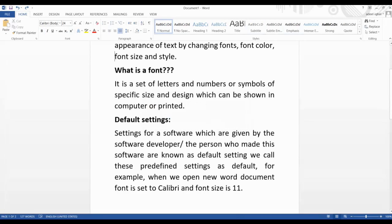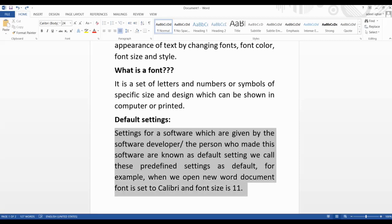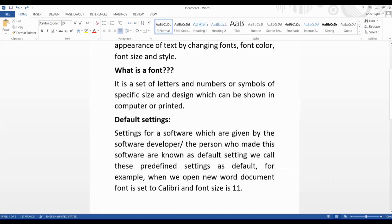So to recap: default settings are the settings given by the software developer or the person who made the software. We call these predefined settings 'default settings'. For example, when we open a new Word document, the font is set to Calibri and the font size is 11 — as I have already shown you.